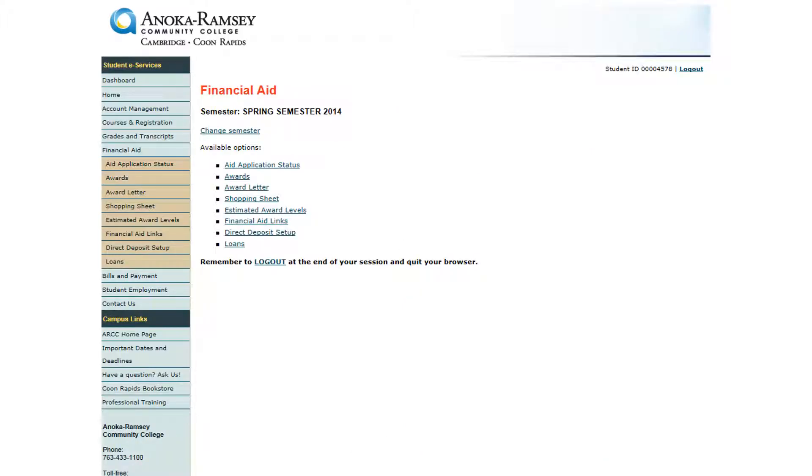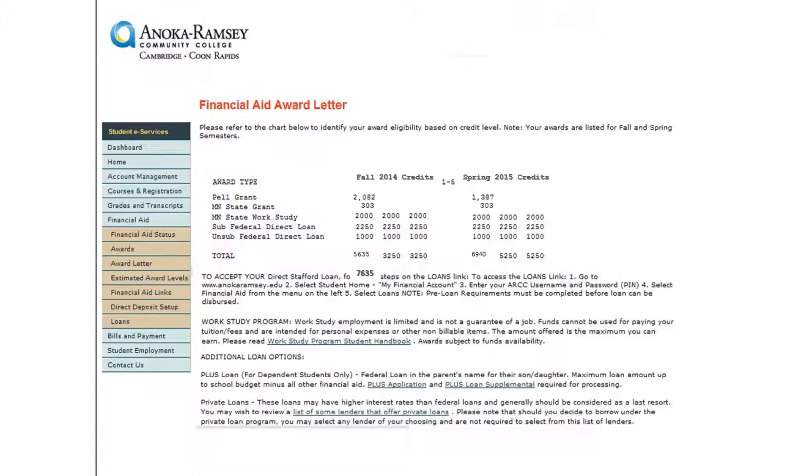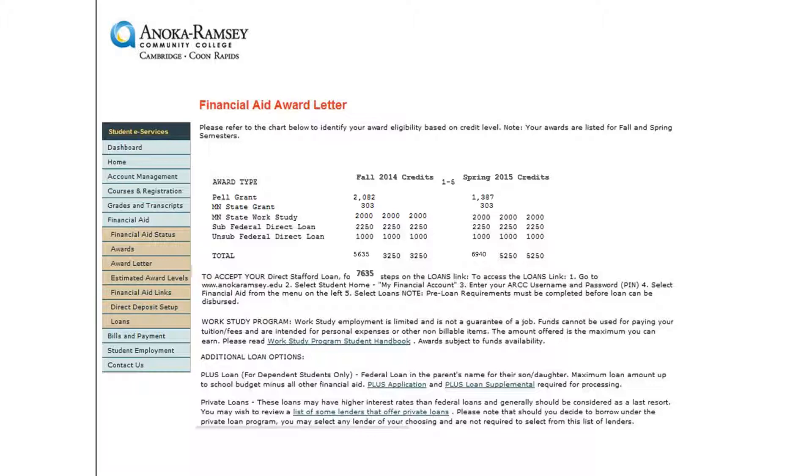Your Student eServices is also the place where you can view your financial aid information. To access this, select Financial Aid from the left side menu. To view your award letter once it has been prepared by the Financial Aid Office, click on Award Letter. Here you will see a breakdown of your awards for a particular semester.